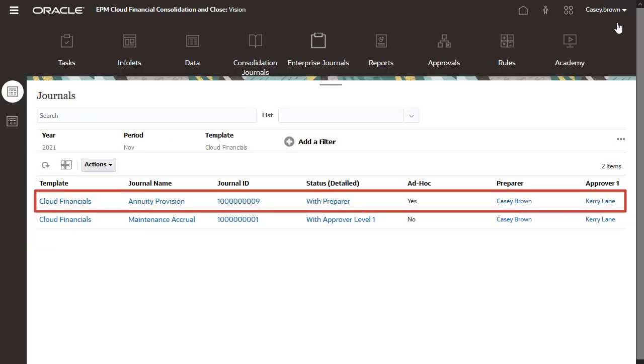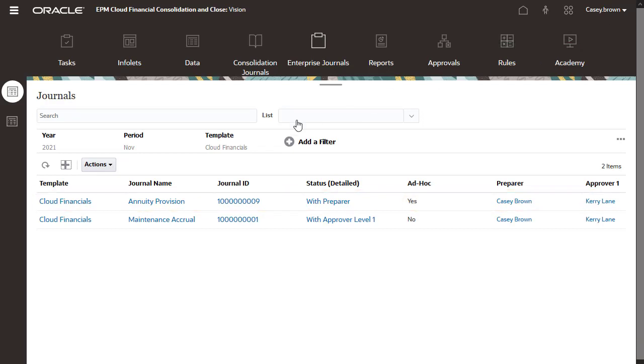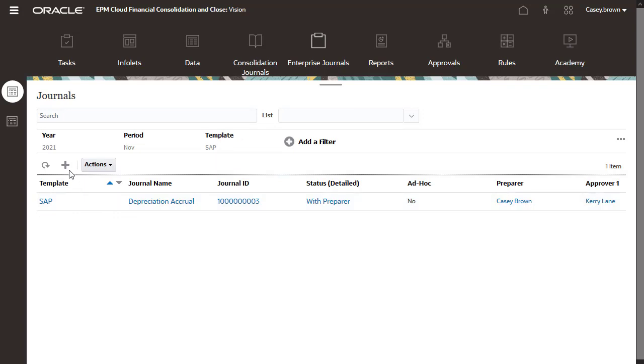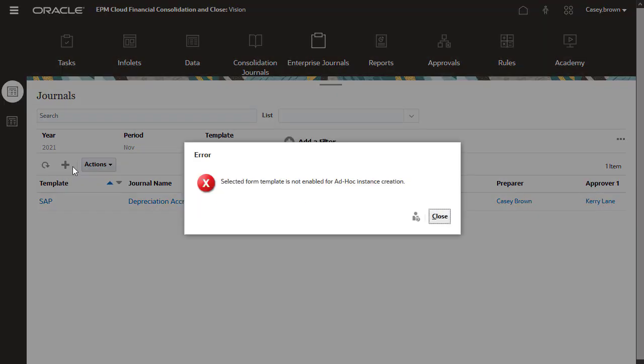The journal is added to the list with ad-hoc set to Yes. If ad-hoc is set to No for a template and you try to create an ad-hoc journal, you receive an error message.